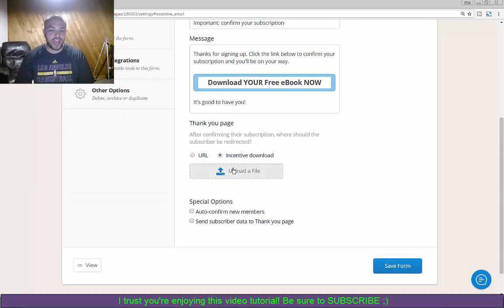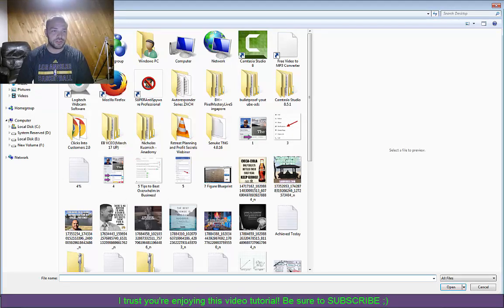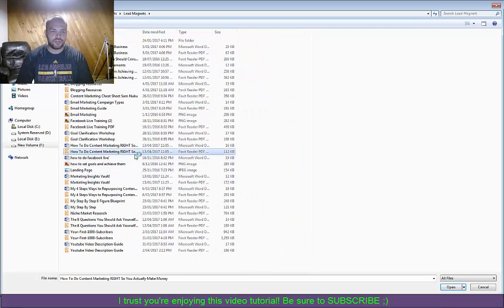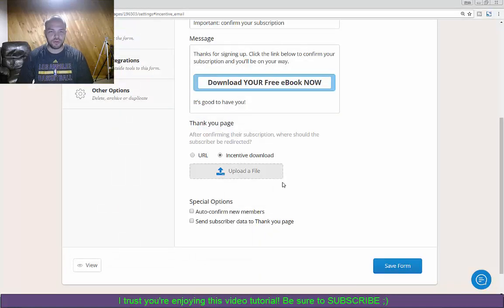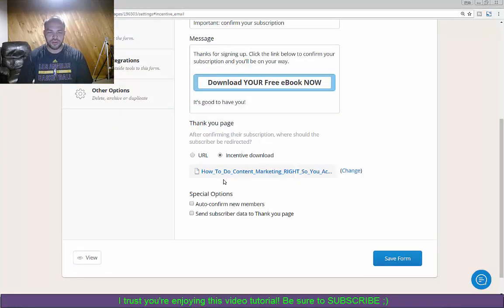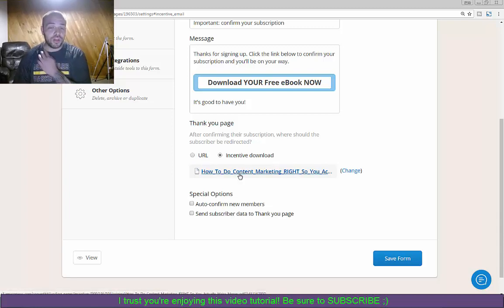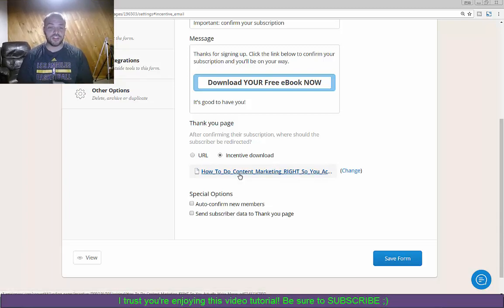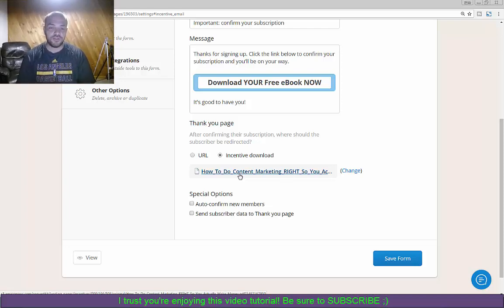So then what you want to do is you want to click over here right as the incentive download. Then you can upload an actual file that you want into here. So let's just go to the desktop and see what we can find here. So I've gone into my lead magnets and I'm going to upload this one here. So you can see it uploading right now.